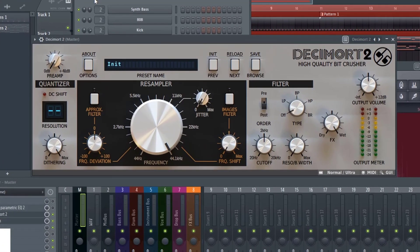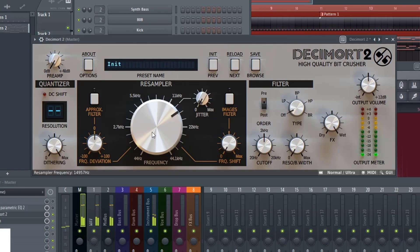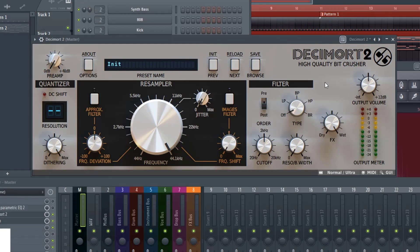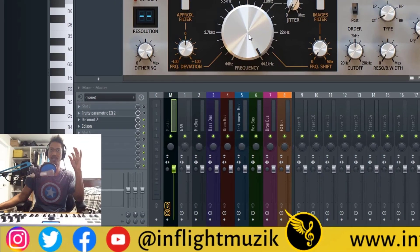Here I have Decimort with its default setting and we'll take a listen as we reduce the sample rate. Decimort is a bit crusher at the end of the day, so what you're hearing is literally bit crushing. The problem with that is that's not the end result we're looking for, because now we hear all these bit-crushed high frequencies coming into the mix and that's not what we want.